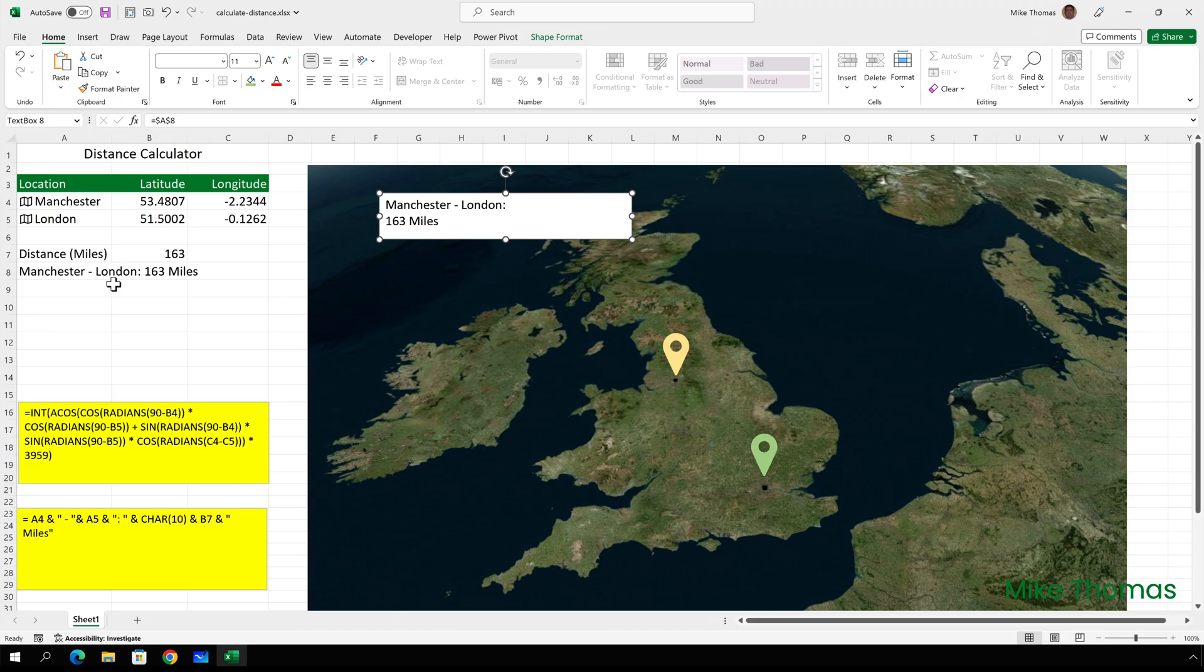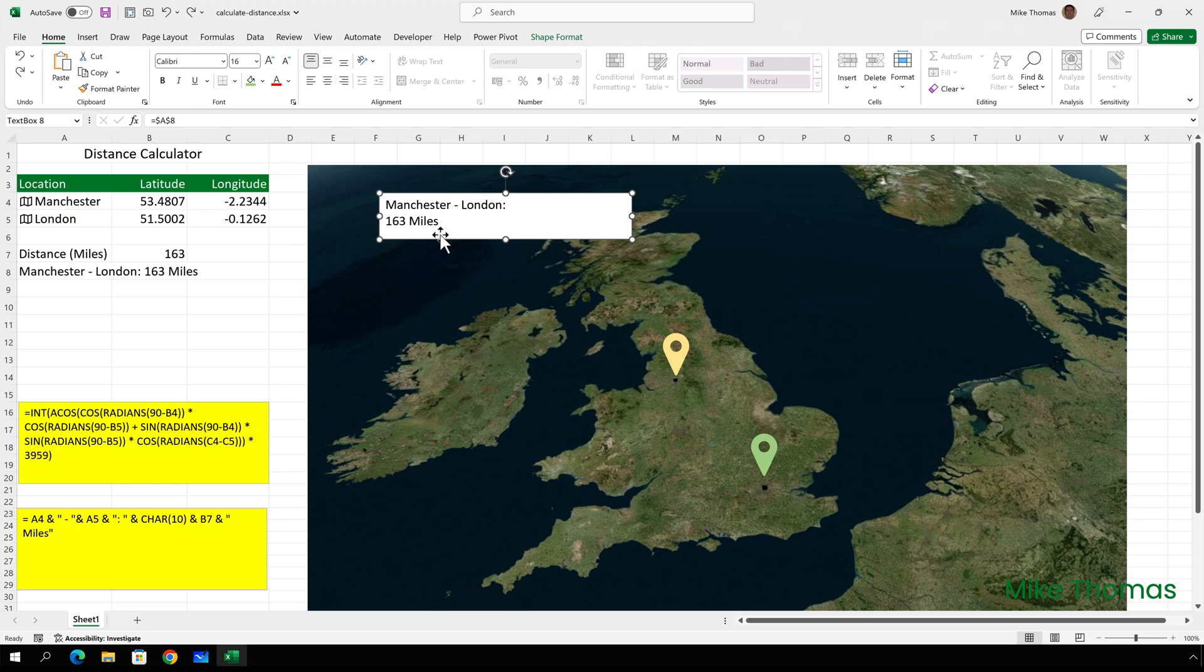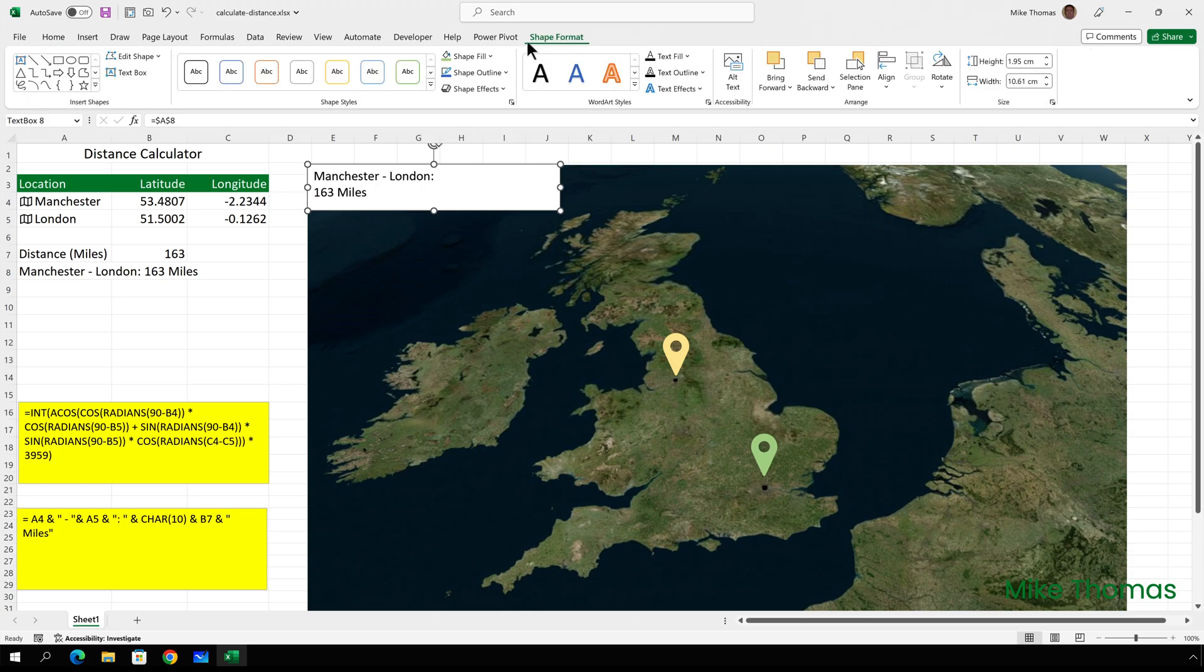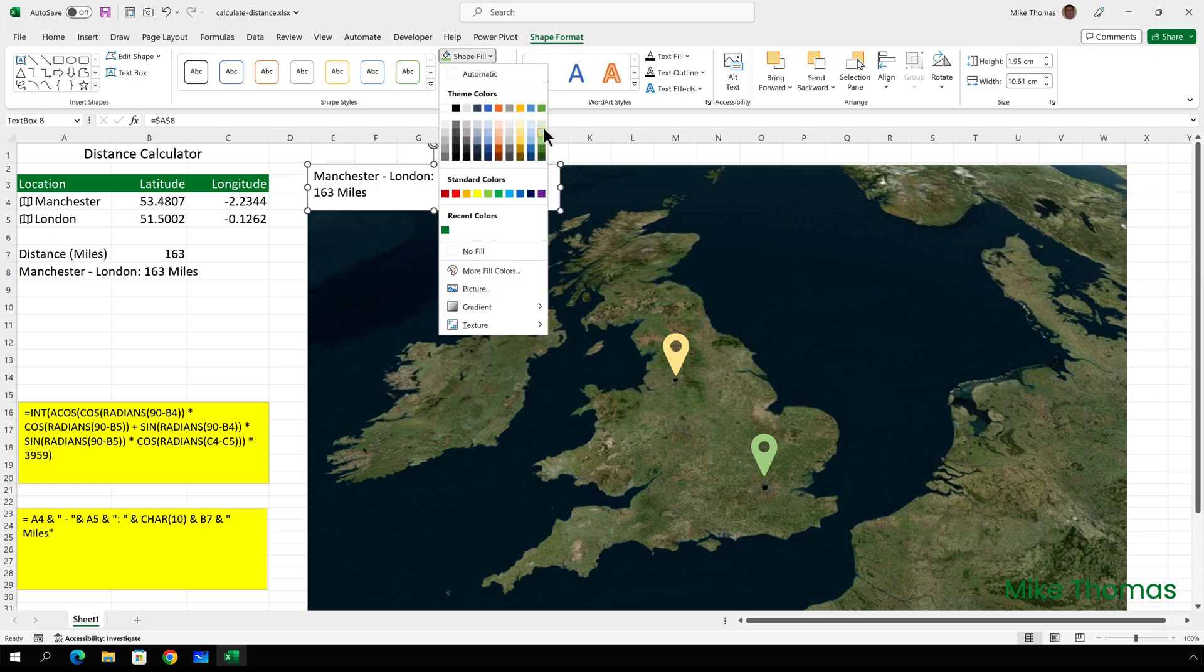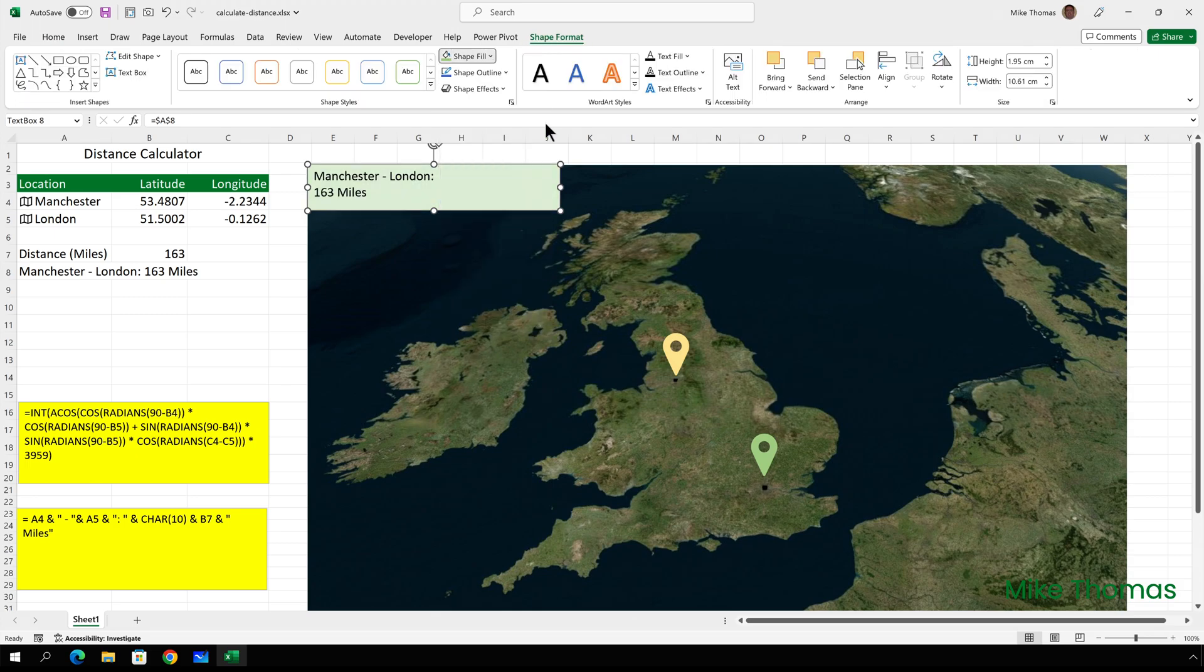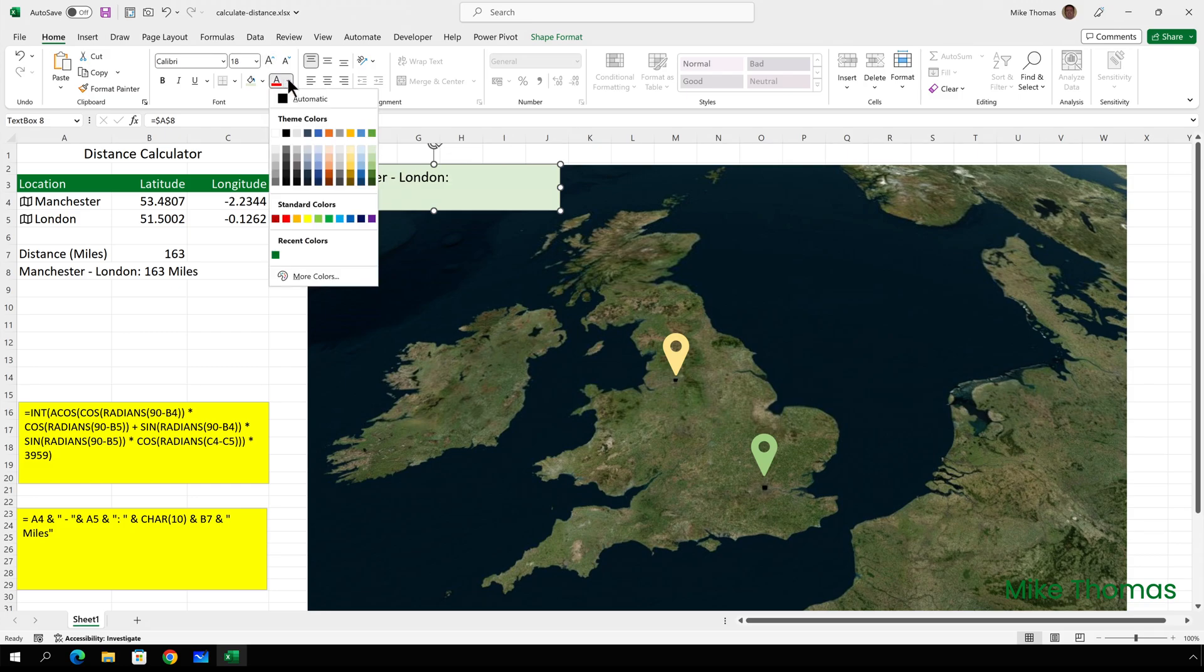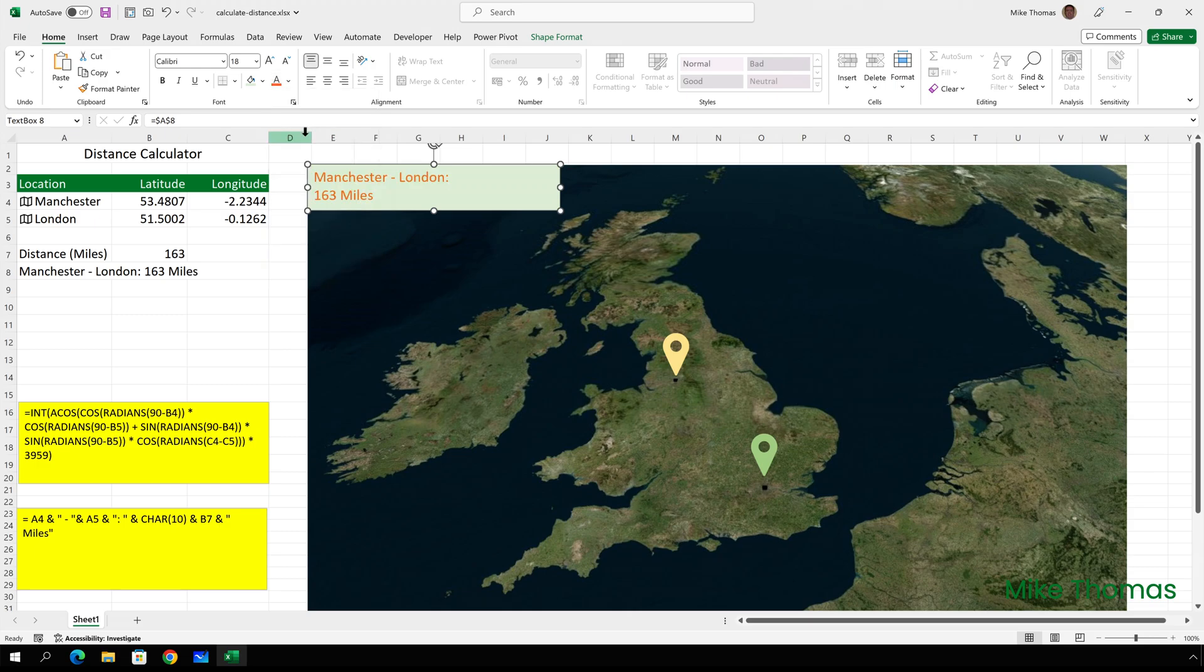And I can position that text box exactly where I want it. If I want to change the background colour, I can go to shape format, shape fill and choose a colour. If I want to make the font bigger, I can go and do that in the usual way. If I want to change the colour of the font, I can do that as well.